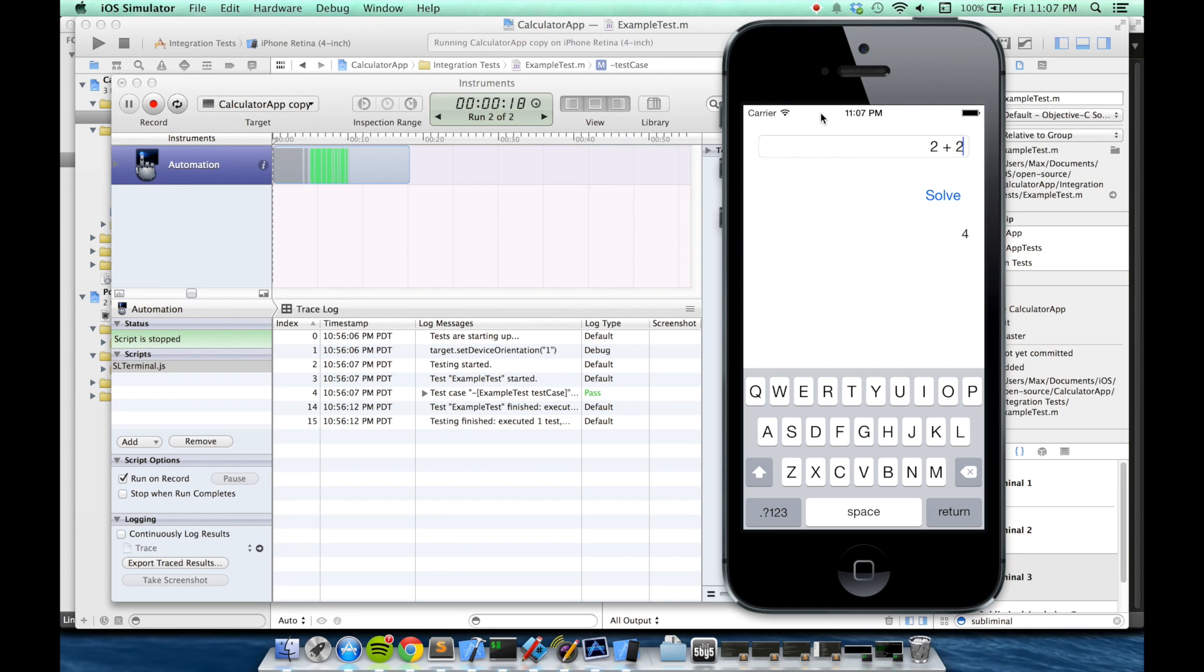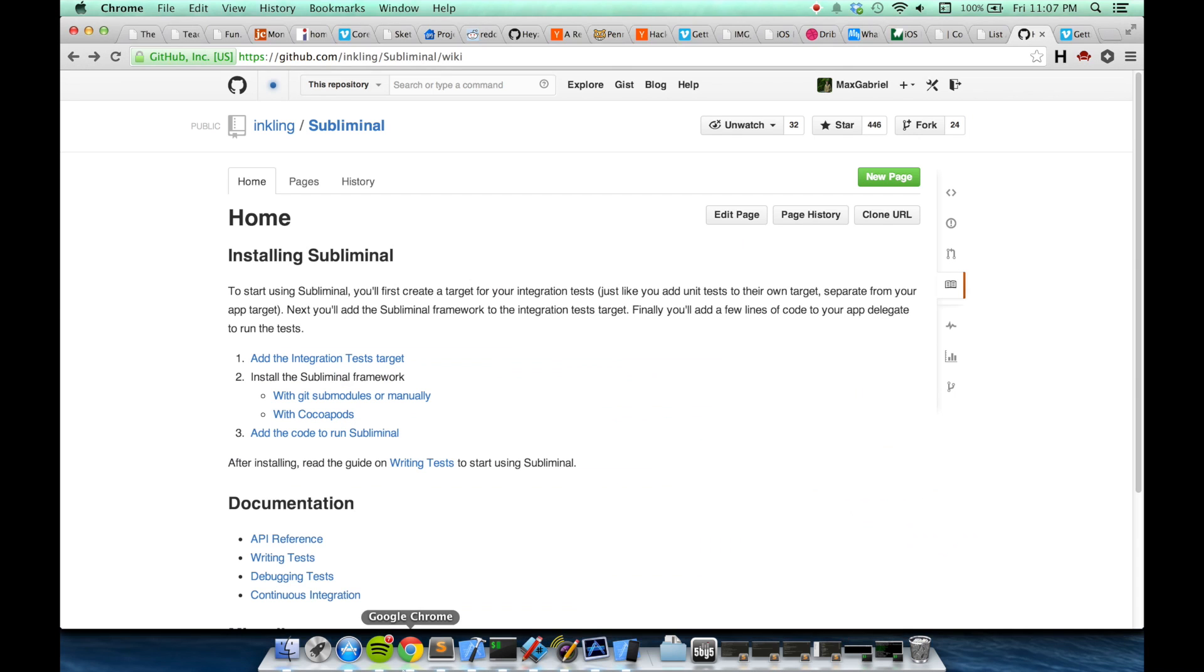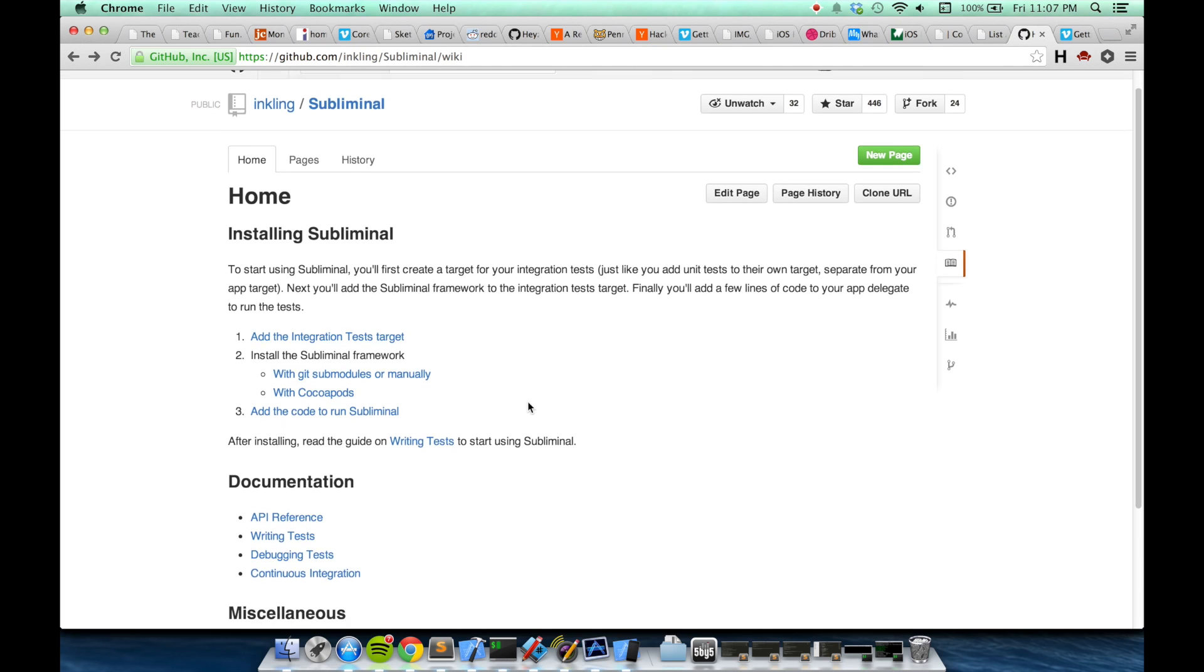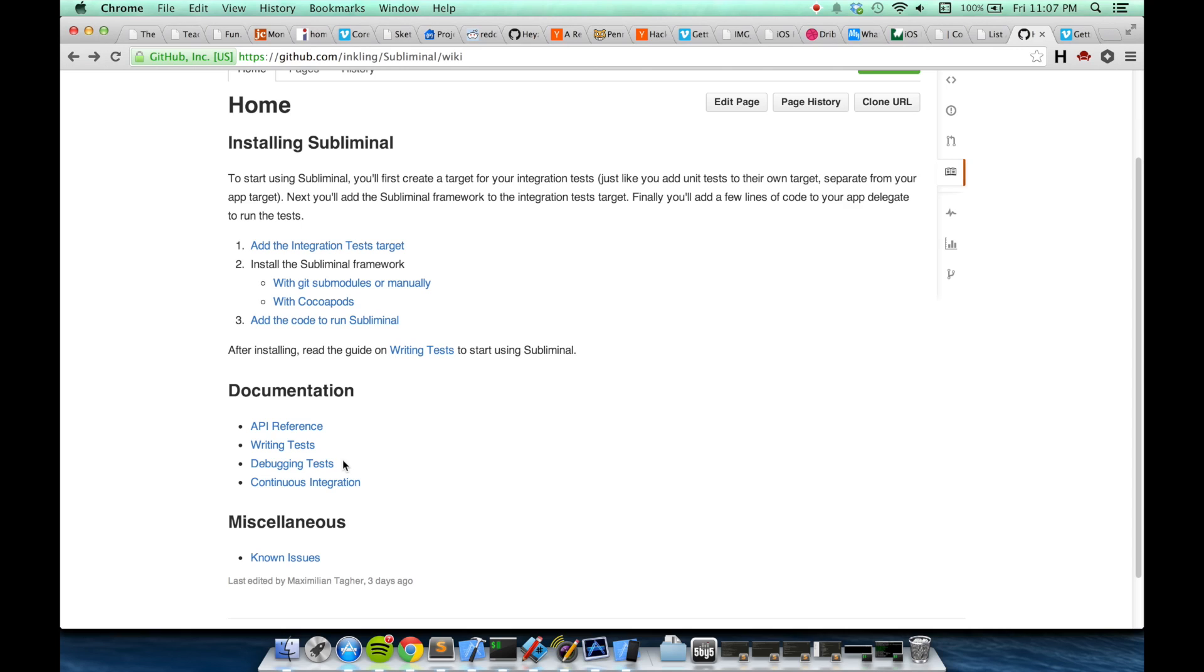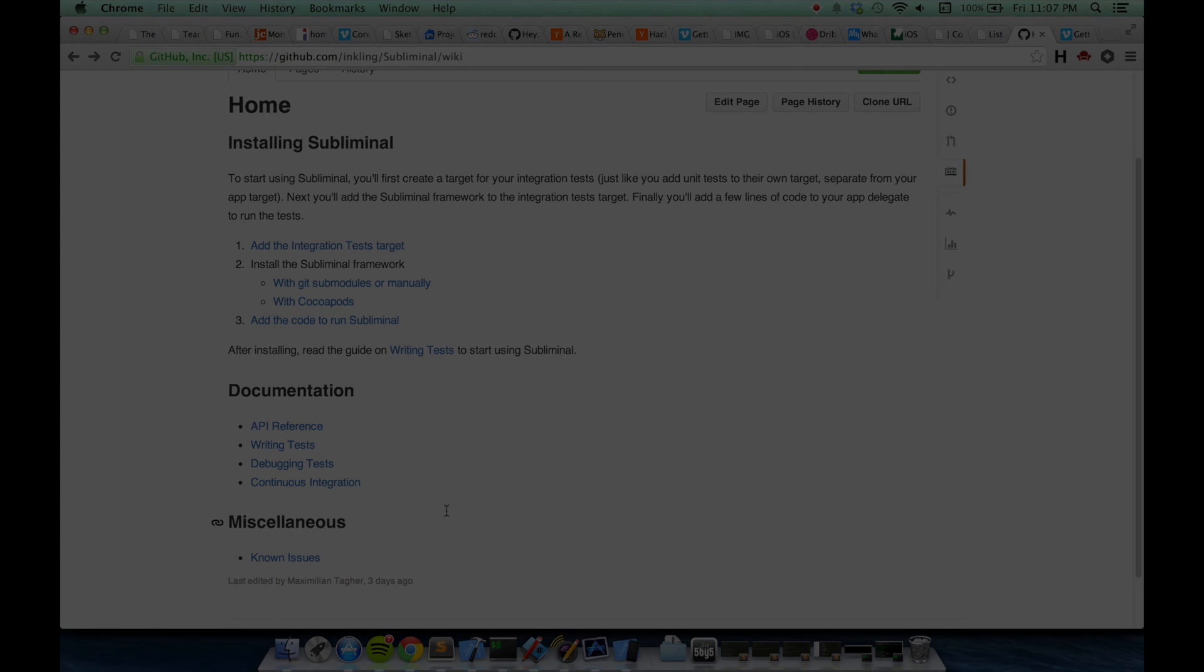This video showed you how to install and write a simple test using Subliminal. If you're interested in learning more, head over to Subliminal's wiki page, where we have links to API docs, a section on writing tests, including information with how to communicate directly with your app in Objective-C, a section on debugging tests, and a continuous integration and testing section with a working .travis.yaml file to get immediately set up with Travis CI.